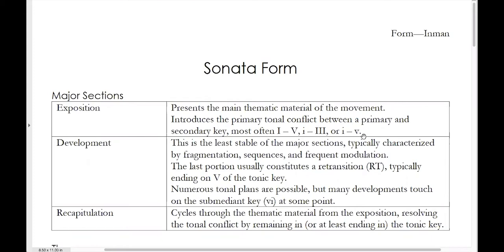Most of what we'll be talking about today pertains to 18th century sonata form, though a lot of these elements do persist throughout the 19th century as well. The second main section is the development, which is very harmonically unstable compared to the other two parts — it's the least tonally stable of the major sections.